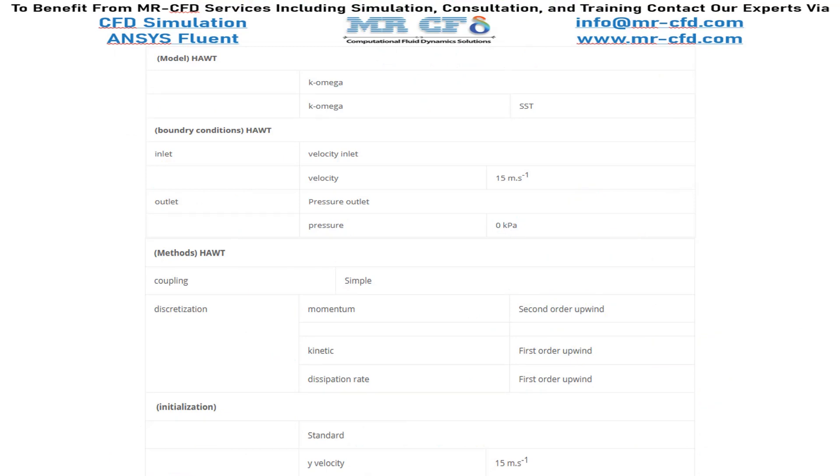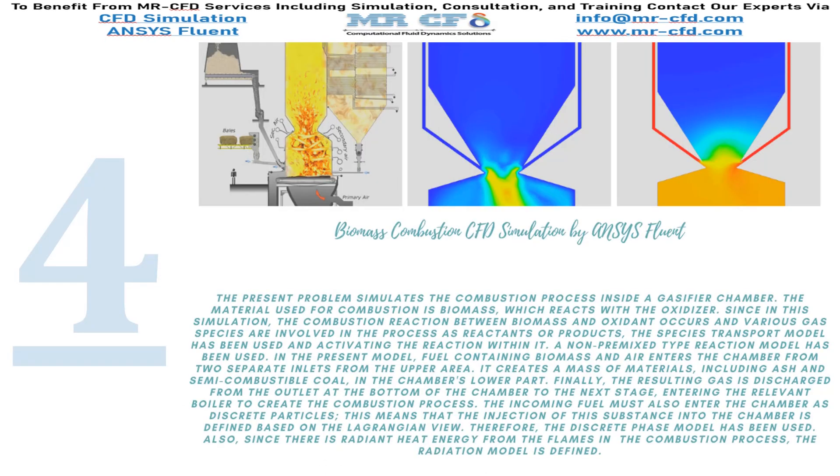Finally, a summary of the settings and setup that we have used in our project is presented in this slide. In project number 4, we investigate the Biomass Combustion CFD Simulation by ANSYS Fluent Software.